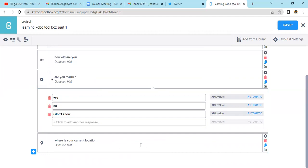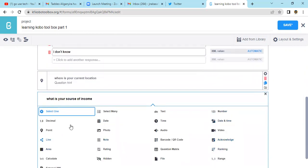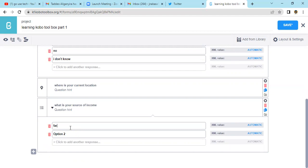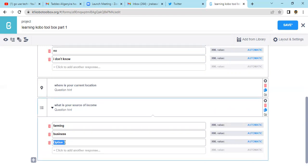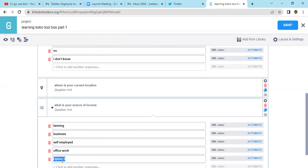I wanted to put a multiple choice question: 'What is your source of income?' When you add the question you can select 'Select Many'. Once you're selecting many, you say maybe farming, maybe business, maybe self-employed, maybe office work, and maybe others.